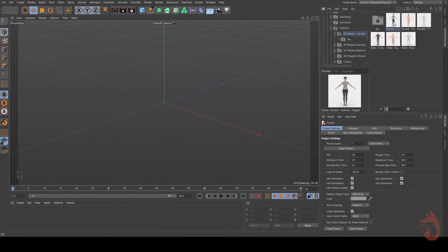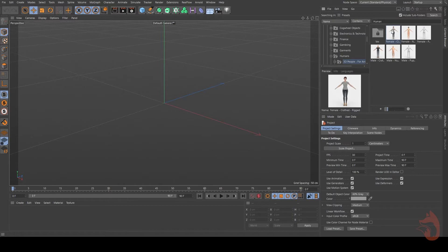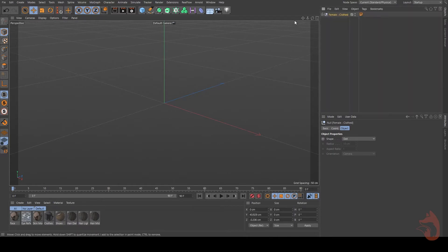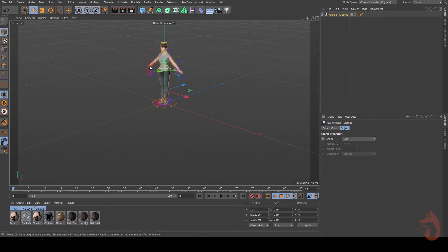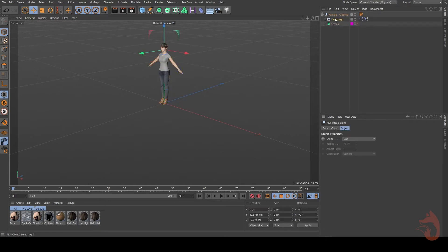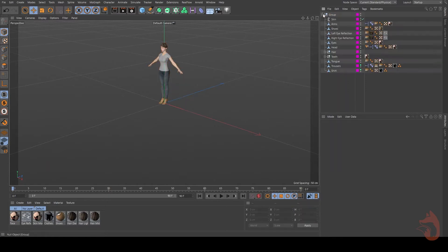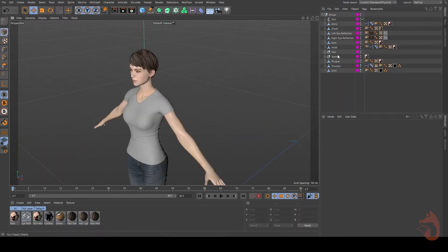First of all, we need a model. We'll go to the Content Browser and search for a human. I'll get to the first folder and load it by double-clicking. The materials are here. It's taking a moment to load — the model is here now. We don't need all these splines, NURBS, and other extras. For this tutorial we just need the model. We don't even need the hair.